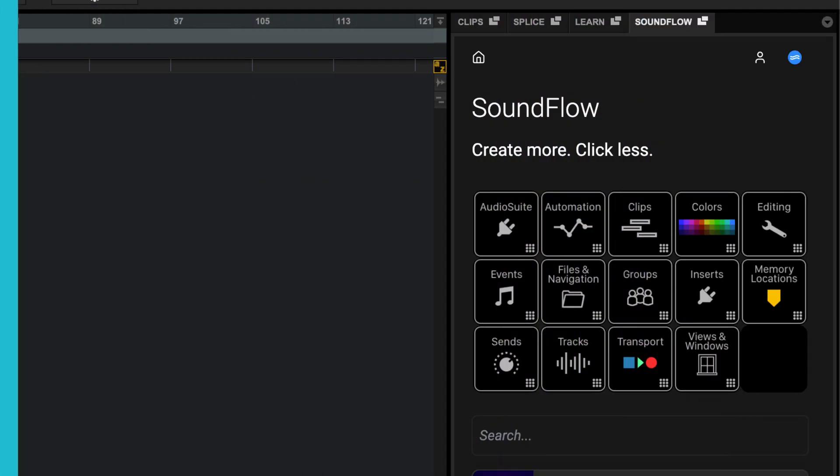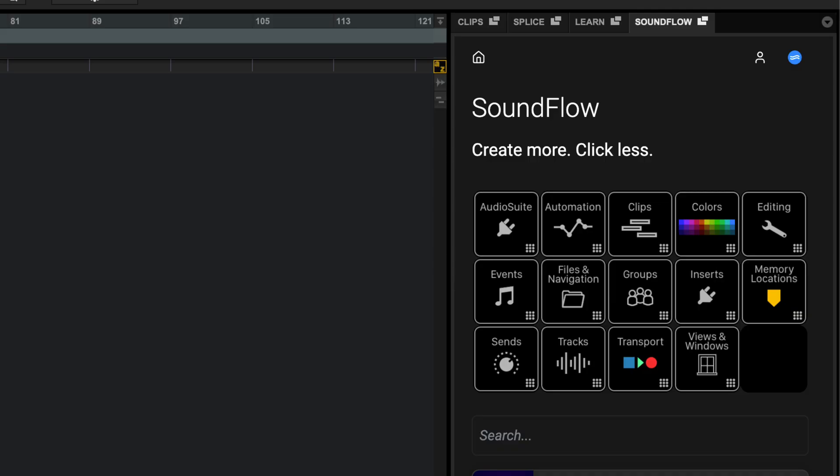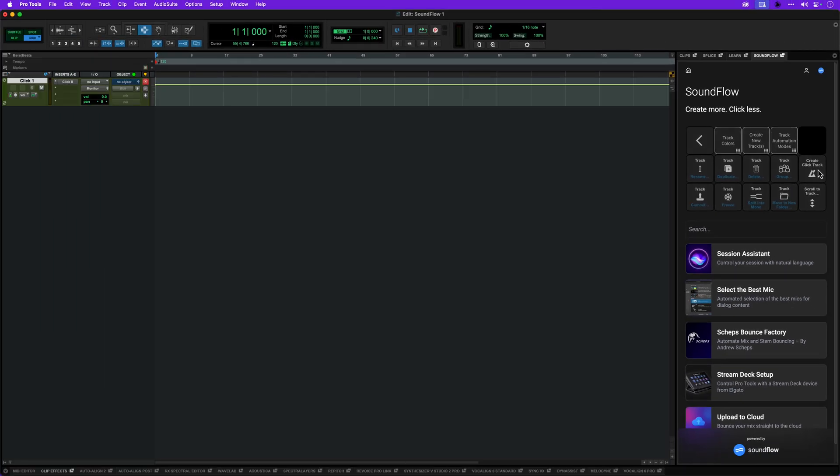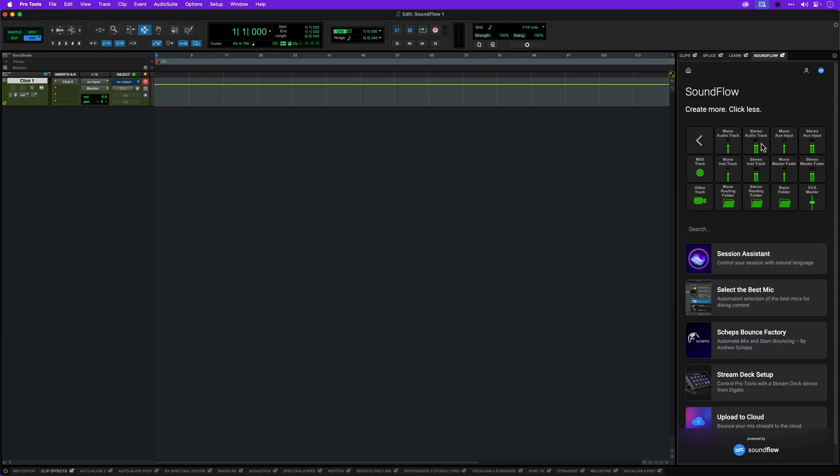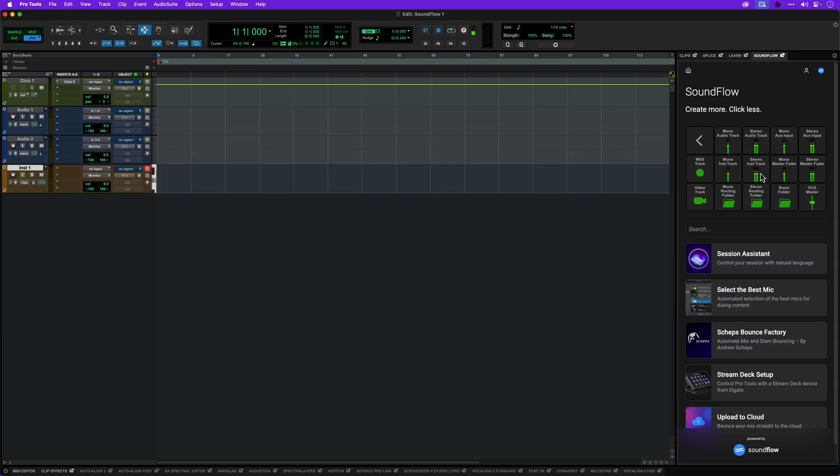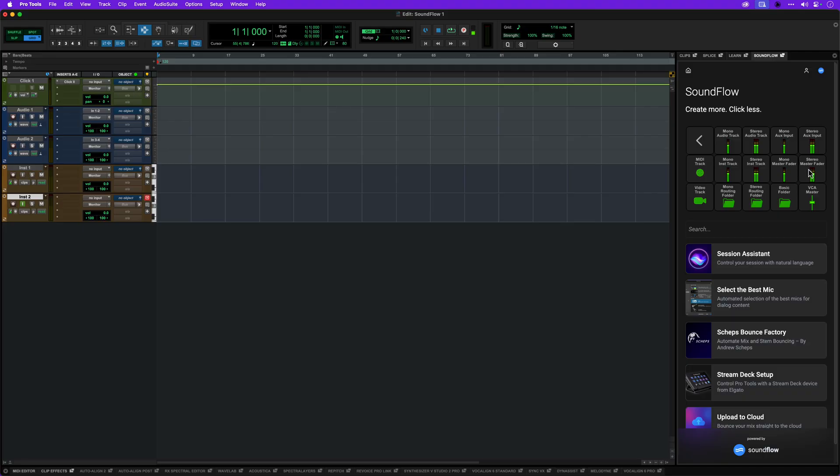The top level of the Pro Tools default deck is a menu for accessing further pages of related commands. For example, the tracks button takes you to operations for track management. The bottom two rows here are shortcuts to commands like creating a click track. The top row drills down further into functions like track creation. This is a really useful set to have open when building a session.